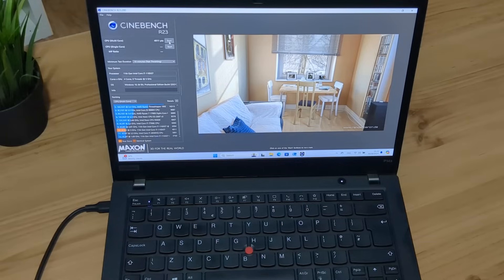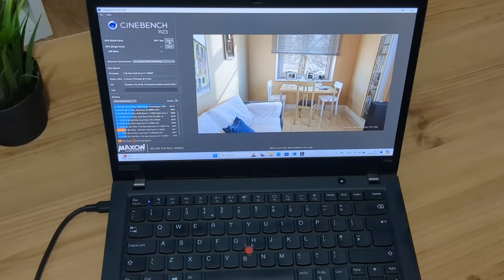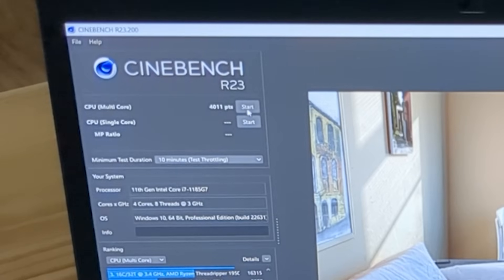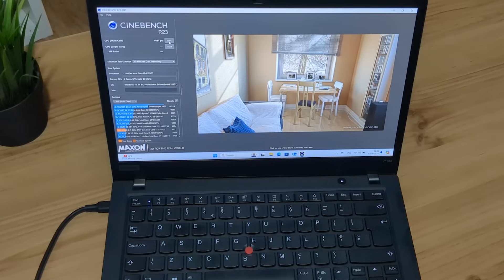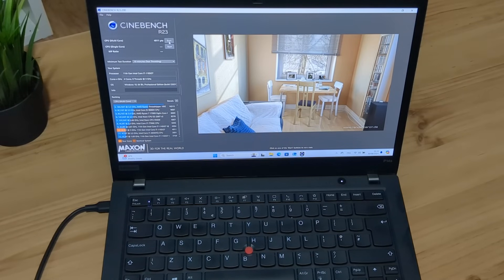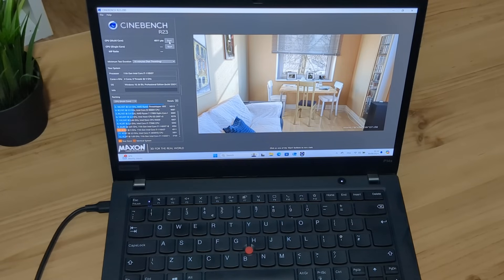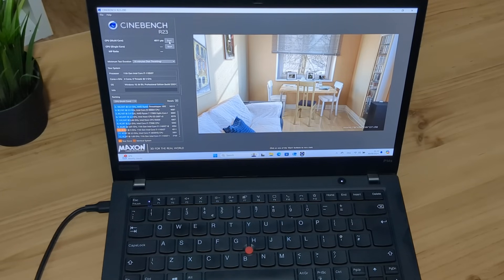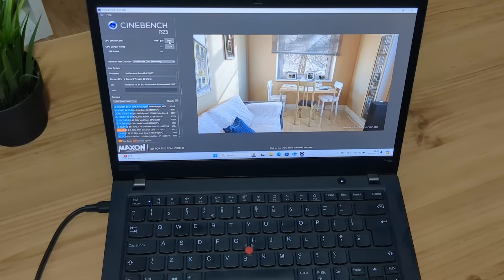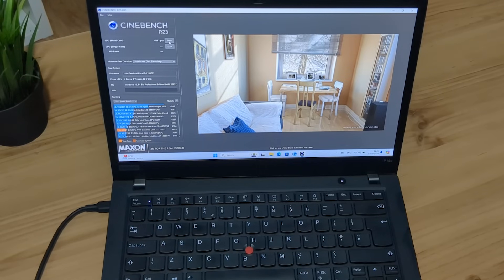So the test has finished and we got a multicore score of 4011 which is around the same as the i7 4850HQ which is around 10 years old now. I mean I was expecting a bit higher but nonetheless, 4000 is still a respectable score. Let's go on to the GPU side of the benchmark and see how well that does.